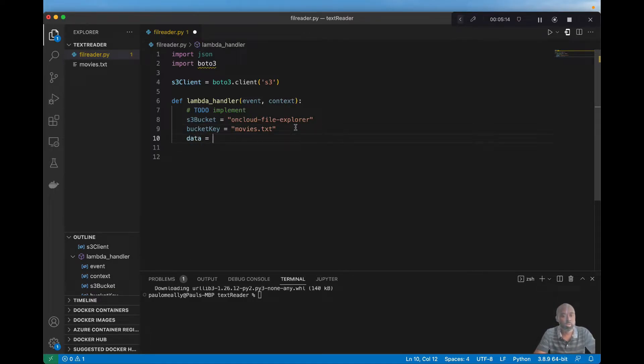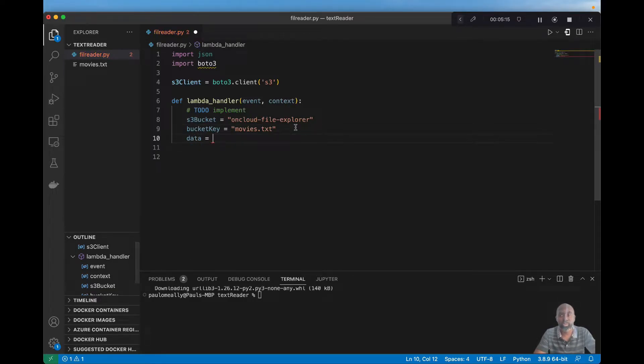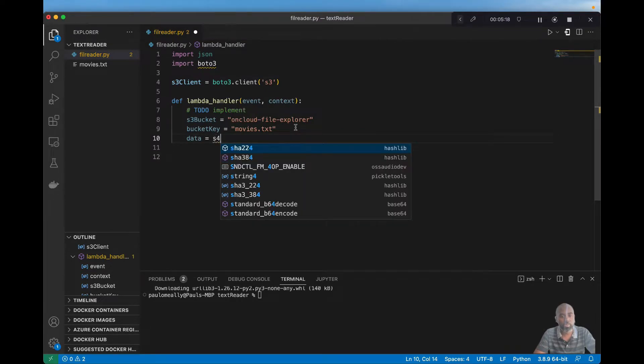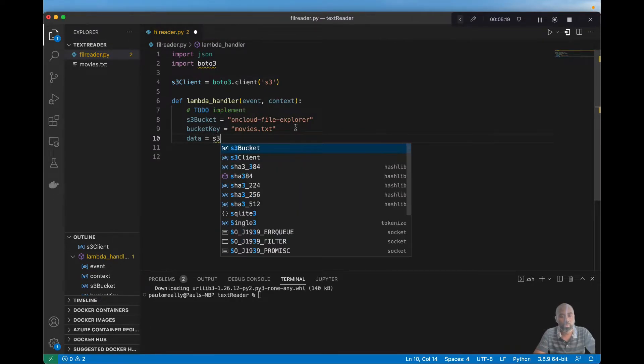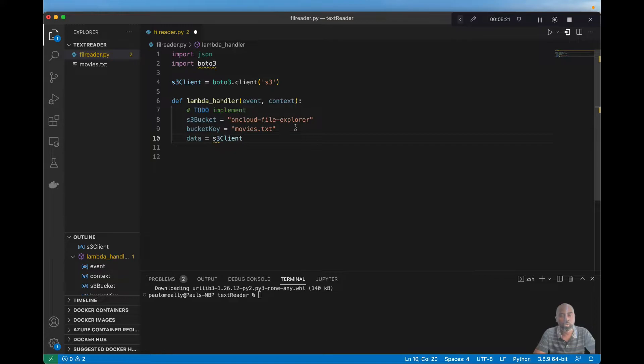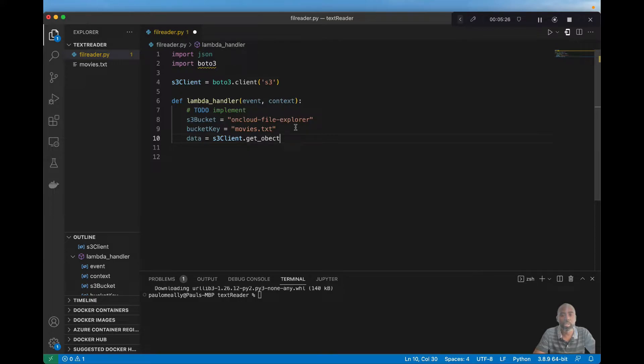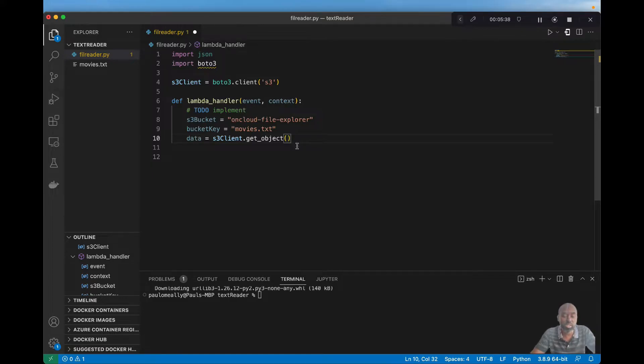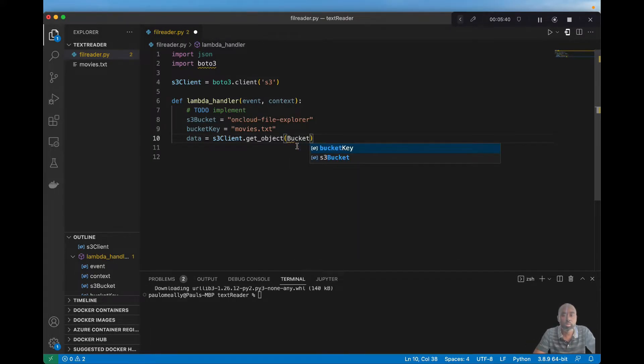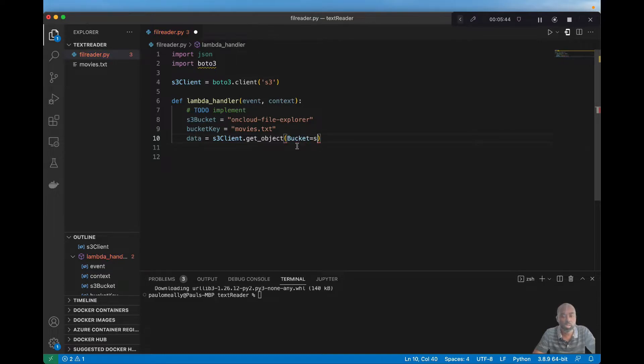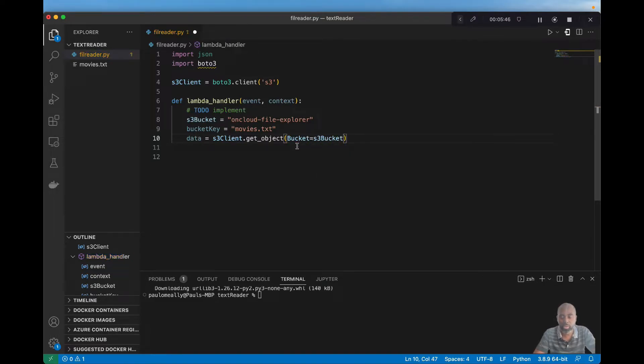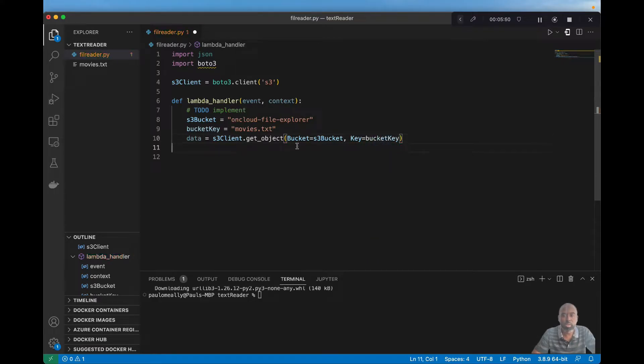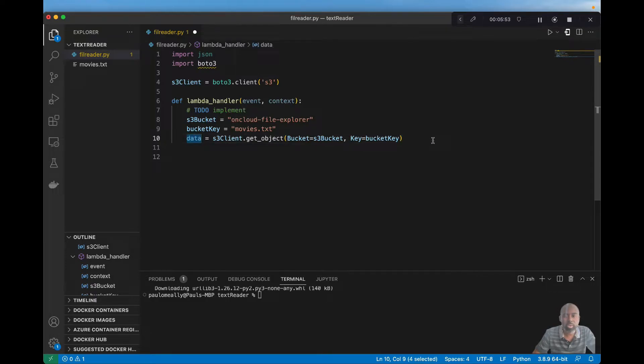Now that we have that, we want to save the data object using the client, the S3 client that we created earlier. And there is a function called get object. It accepts a few arguments. The two that we are interested in is the bucket and that will be the S3 bucket object we created, and the key. And that will be the bucket key. So this should give us the data from S3.